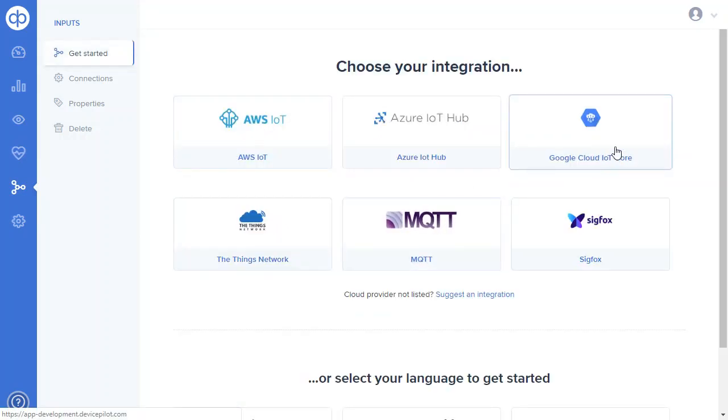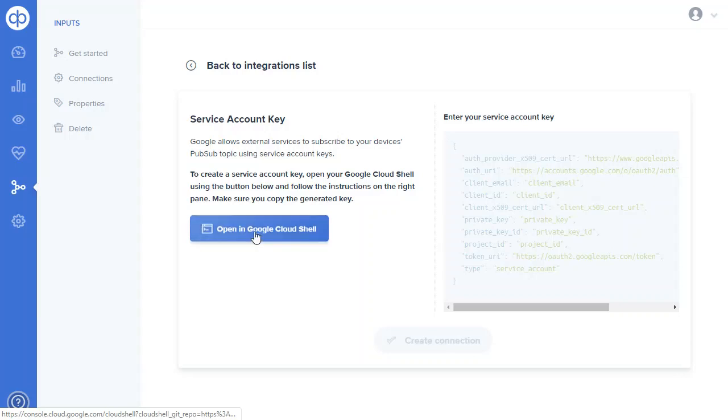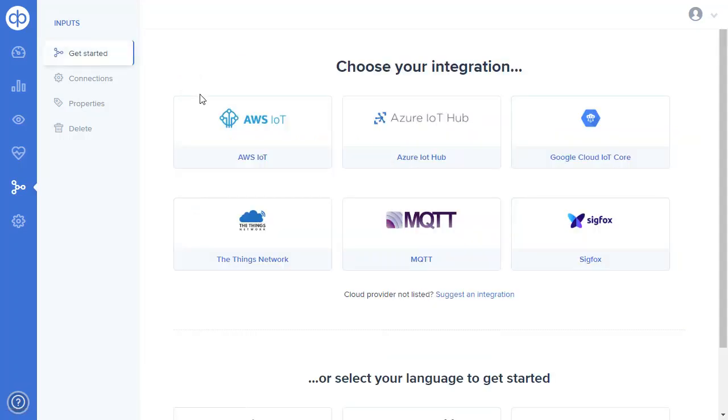And with Google IoT Core there's a process of creating a service account key. Again we've got a little tutorial which we can run in your Google environment to create that key which you then give to us.